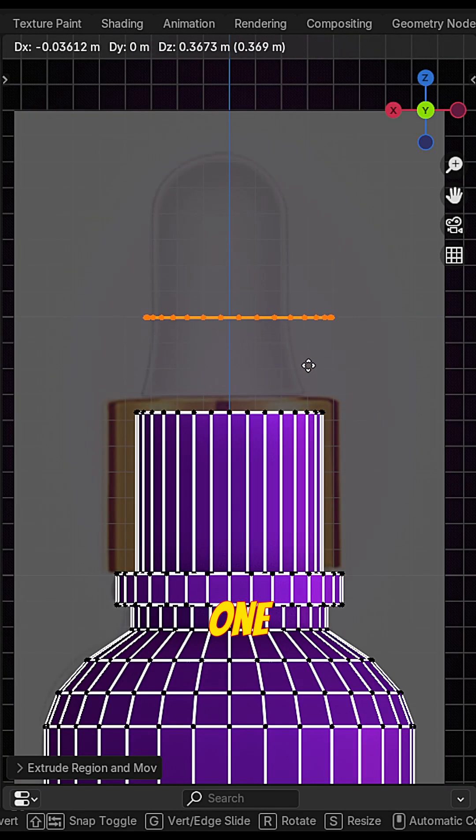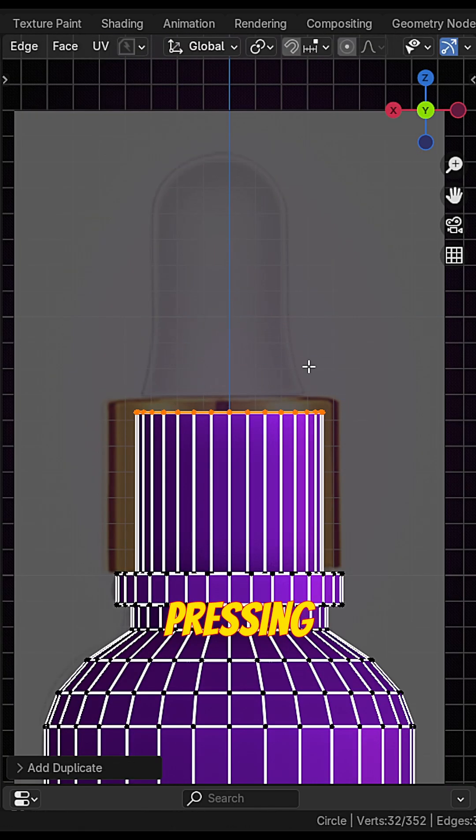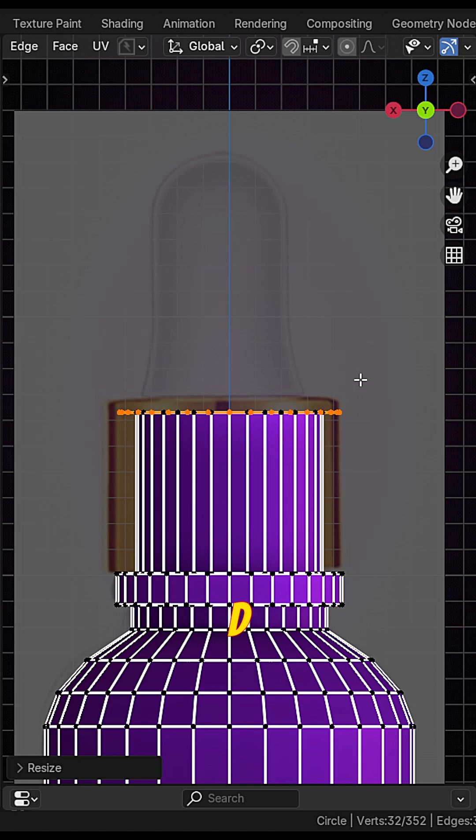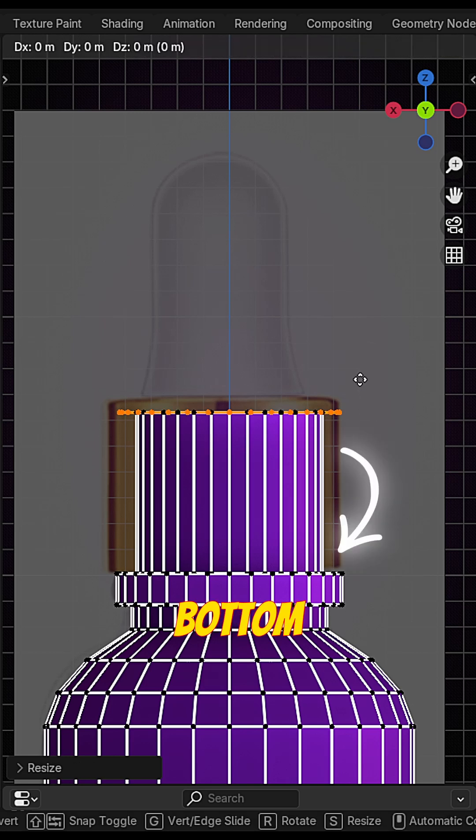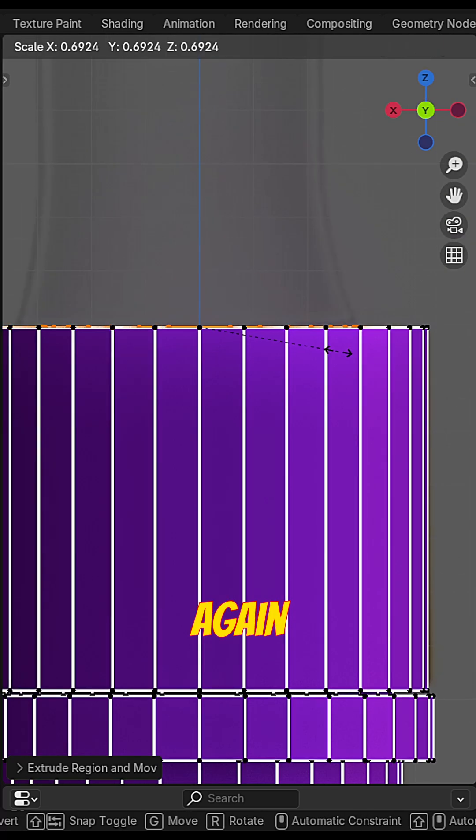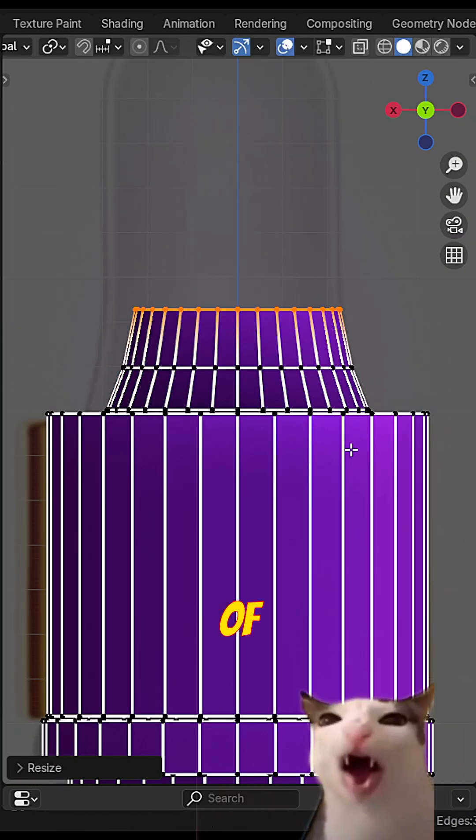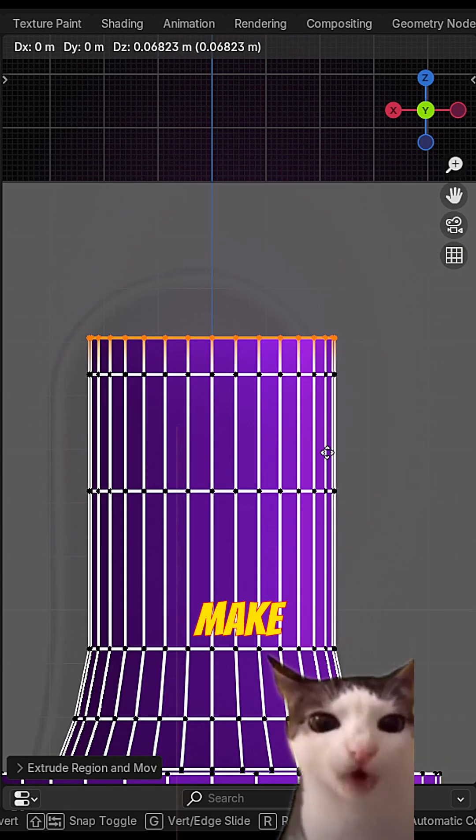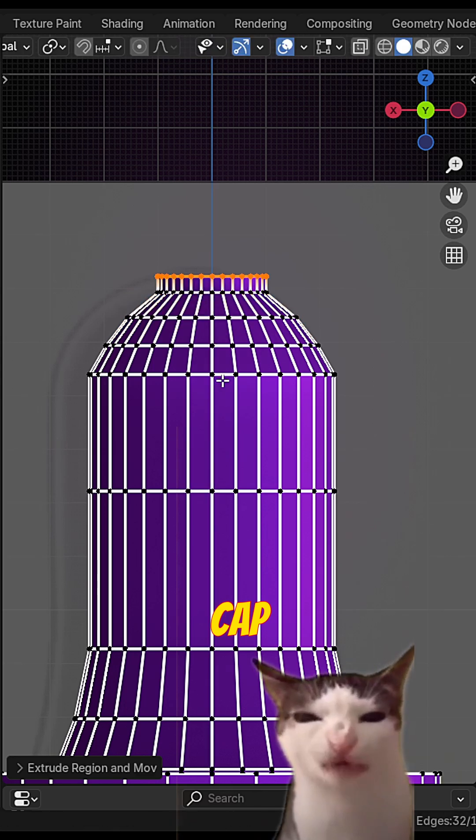Now duplicate one of the edge ring by pressing shift D. Place it at the bottom of the bottle neck. Now again follow the outline of the reference to make the top cap.